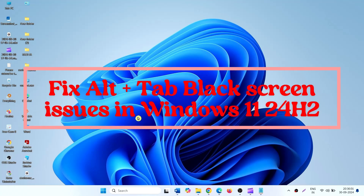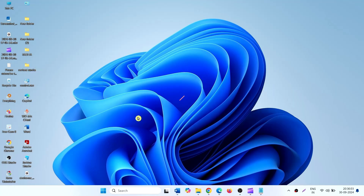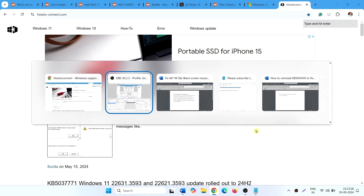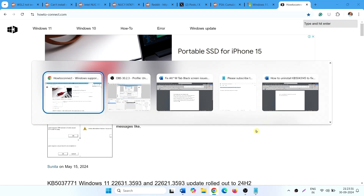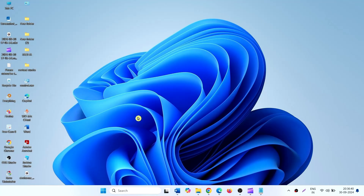Fix Alt+Tab black screen issues in Windows 11 24H2. Hello friends. Ahead of the release, Windows 11 24H2 contains a bug that causes a black screen. This black screen appears when trying to access the Alt+Tab window. Alt+Tab shows different open tabs on the screen to switch between them, but in Windows 11 24H2 you get a black screen instead.